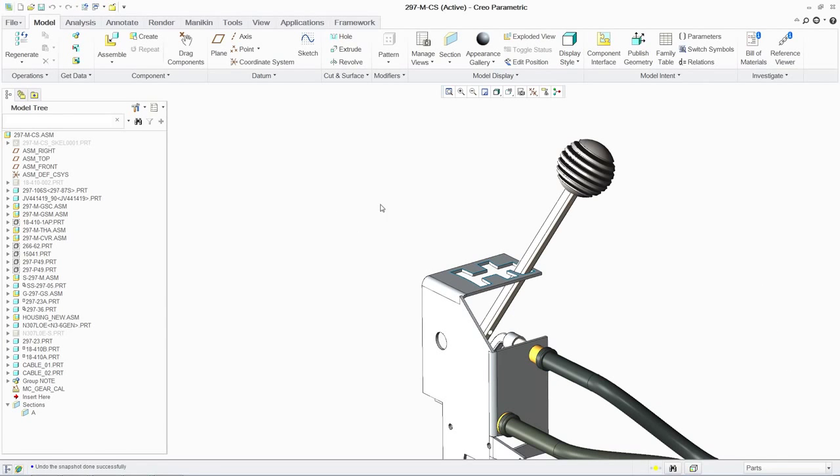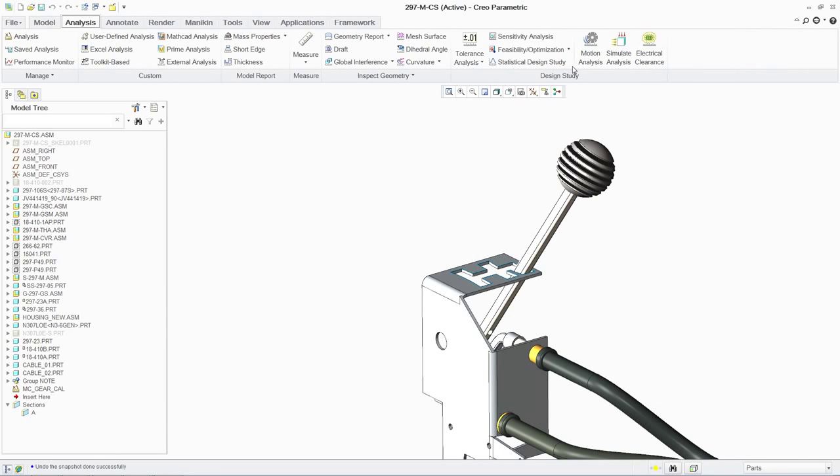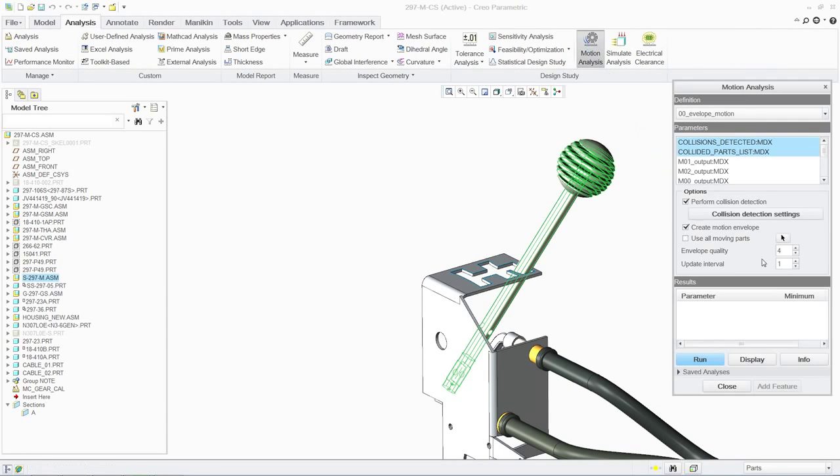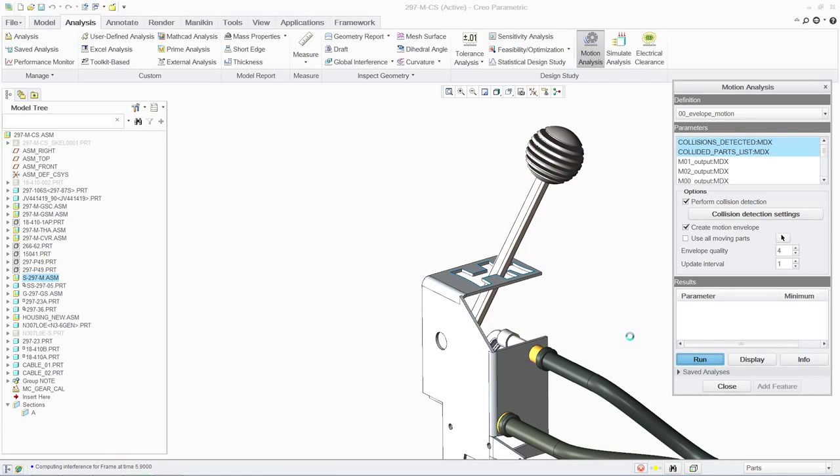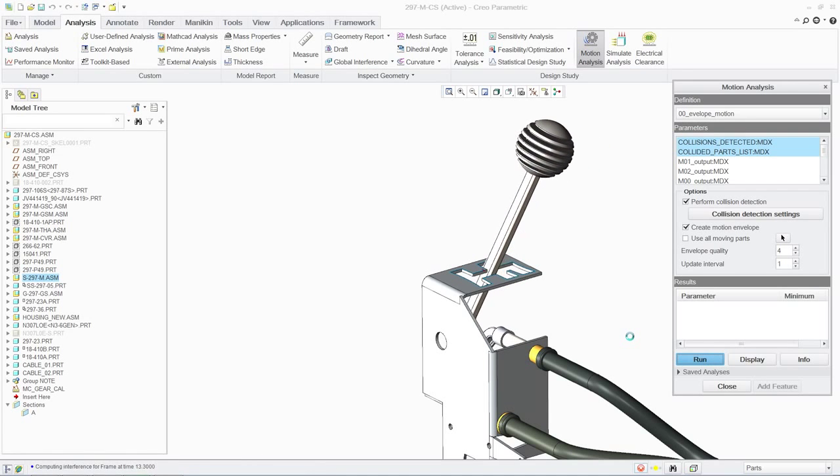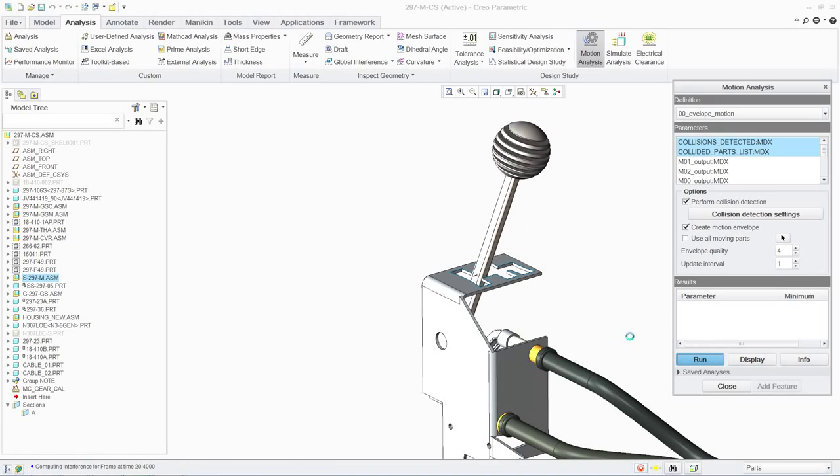We can now run a dynamic interference check on the assembly. As the mechanism moves through its range of motion, PTC Creo Parametric will detect interferences and collisions between parts.